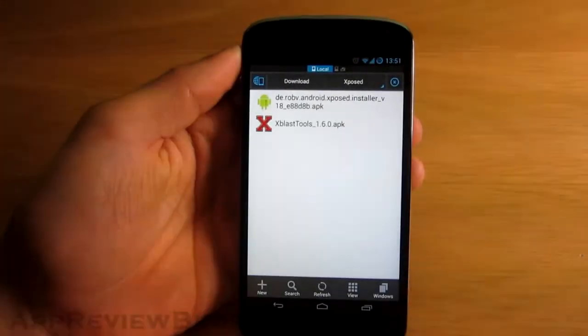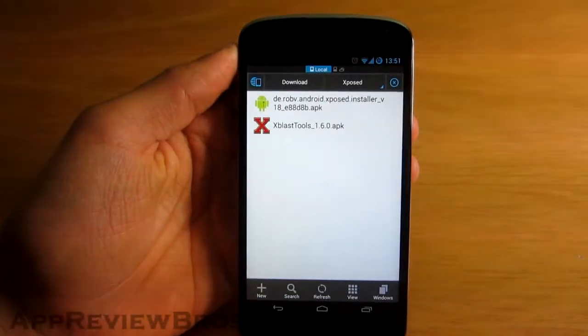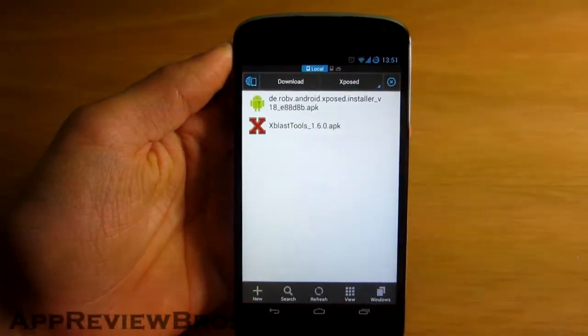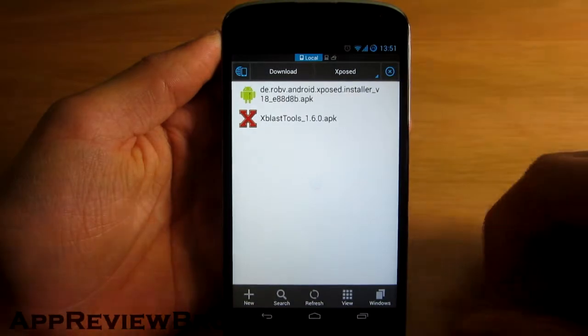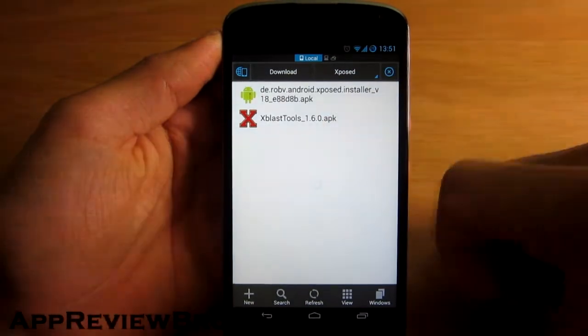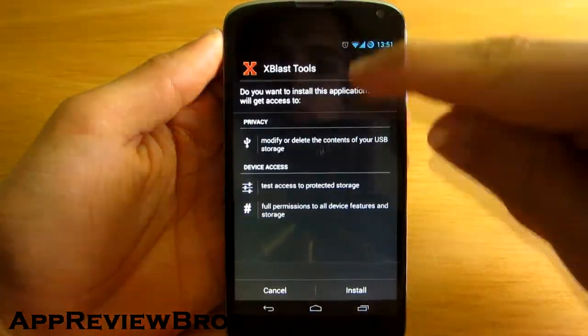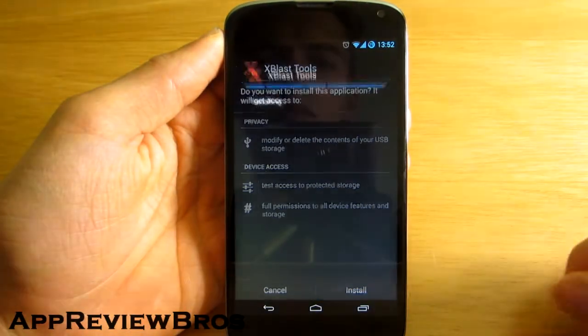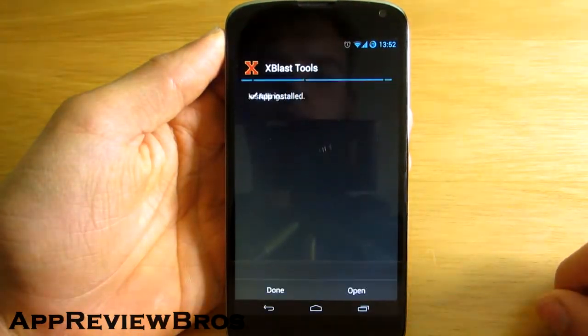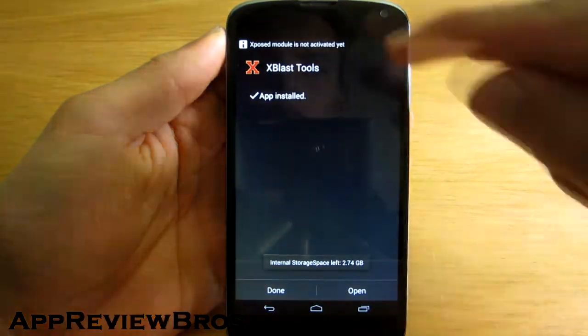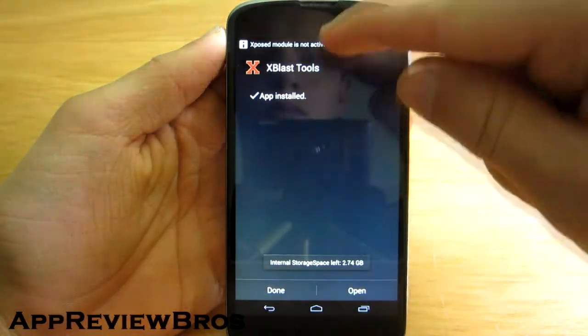Hey guys, this is a video showing you how to install xblast tools on your Android device. Make sure you have installed xposed framework, or else this will not work.